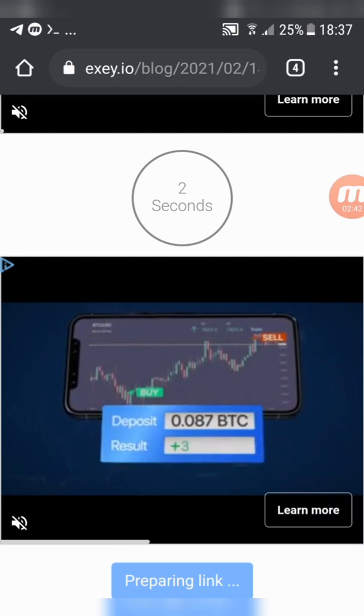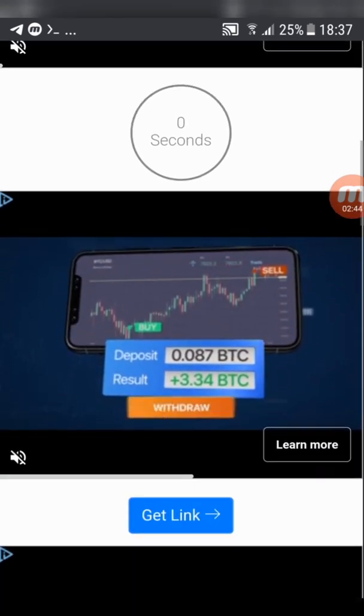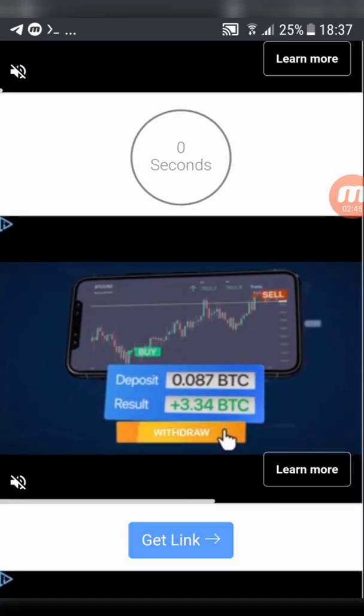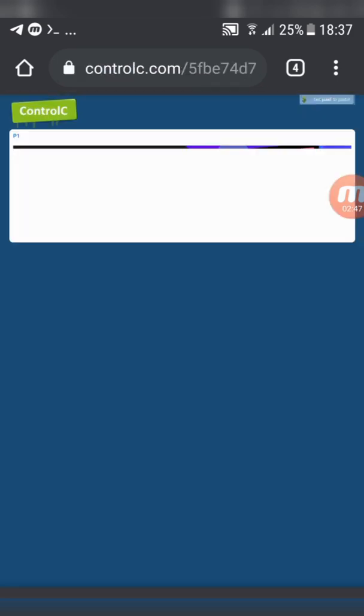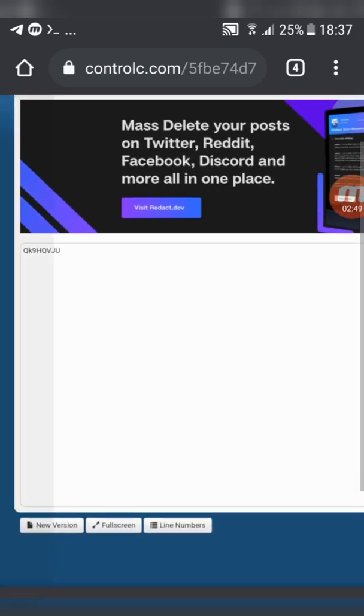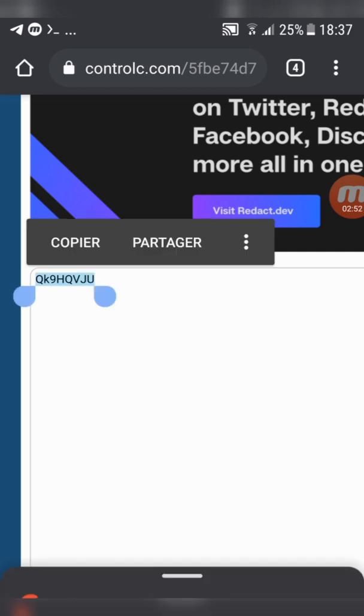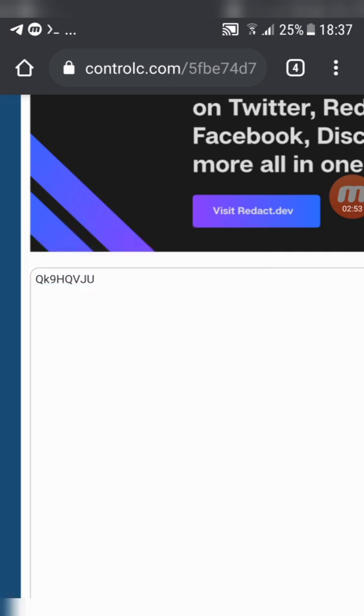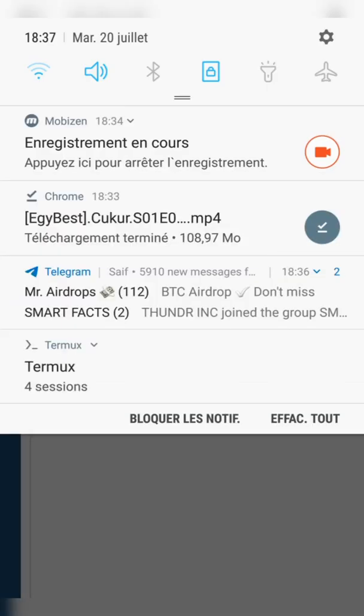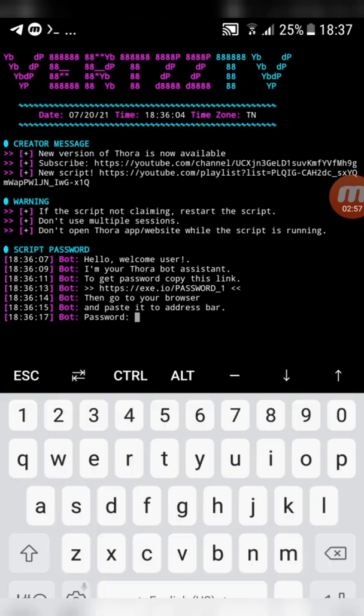Paste the link. Now copy the password. Paste the password and click enter.